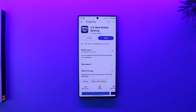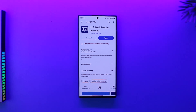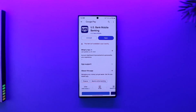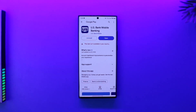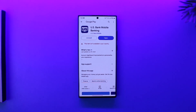Sign your name on the back of the check in the endorsement space using black or blue ink. Take clear pictures of the front and back of your check in a well-lit area on a flat dark surface. Review the details of the deposit and select 'deposit now.' Note that most financial institutions have limits on the total amount that can be deposited using a mobile app each day, week, or month.